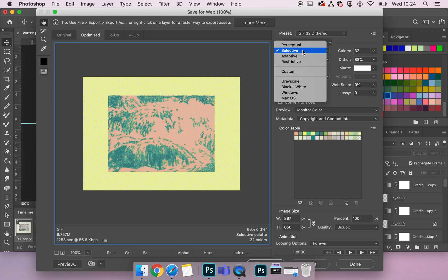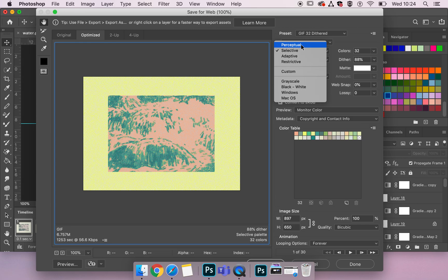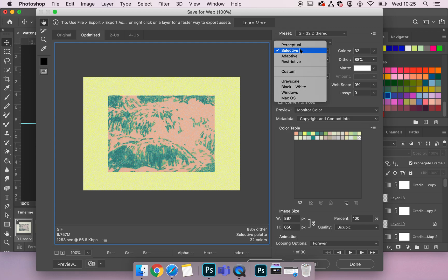So without boring you too much, I'll just briefly say how perceptual prioritizes colours that the human eye is greatly sensitive to. Selective is very similar to perceptual, but it also preserves web colours. So actually it's probably the better of the four different types of dithers.